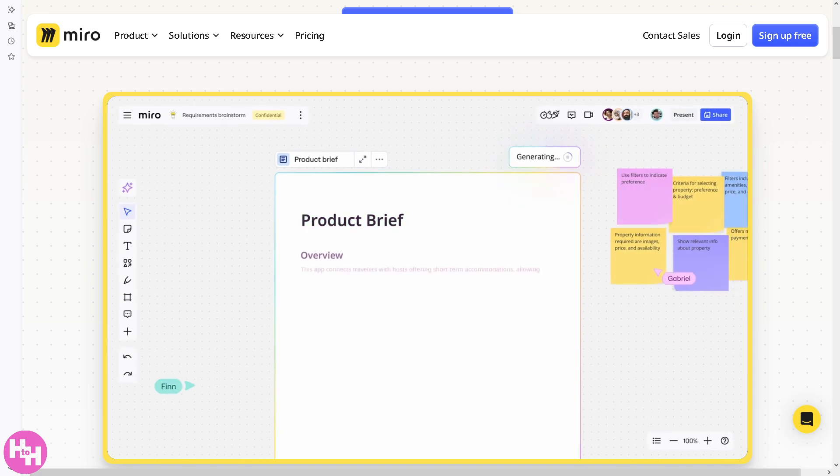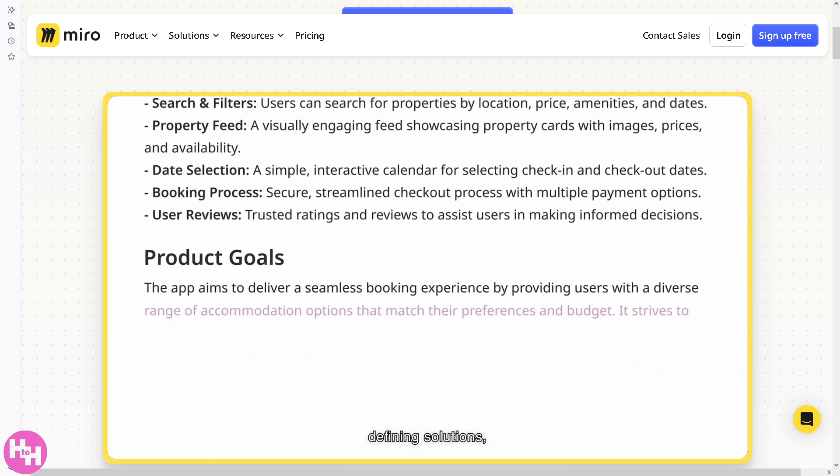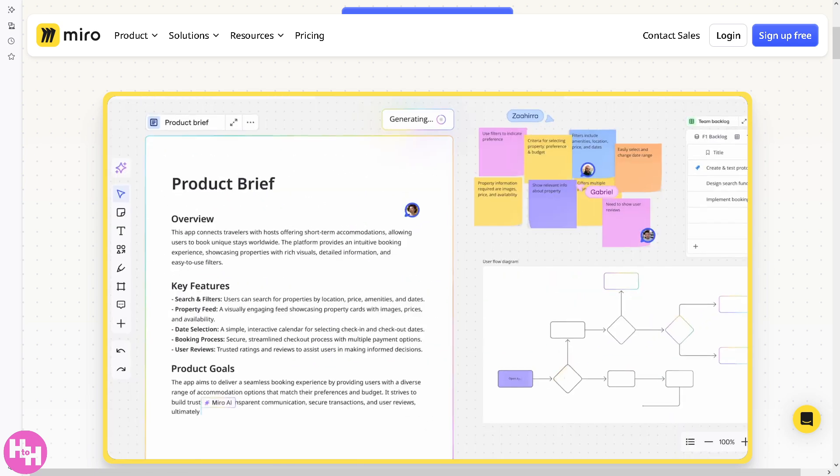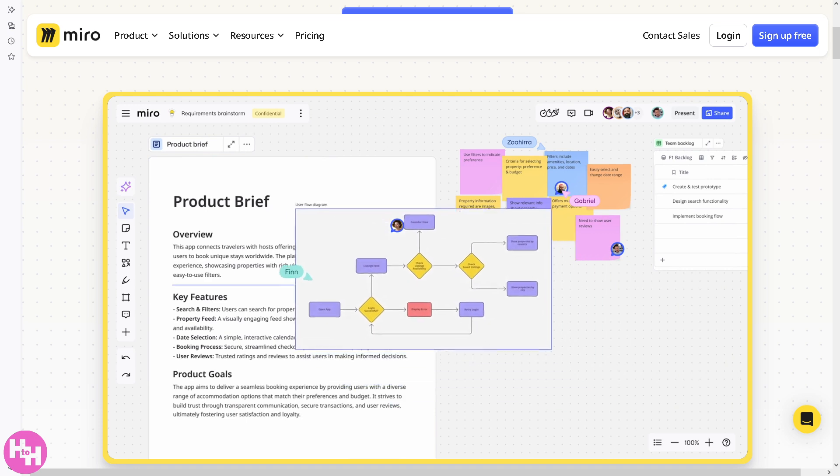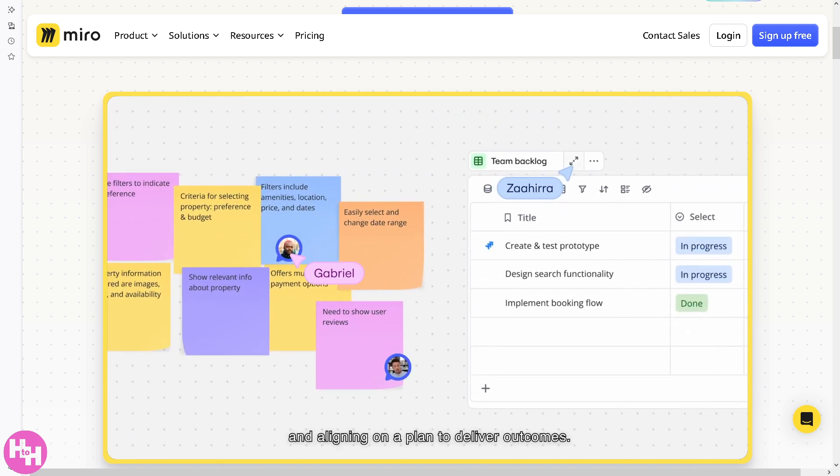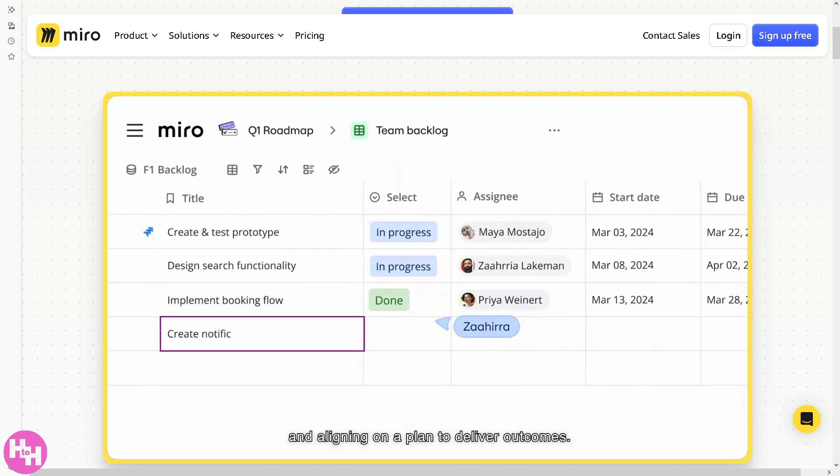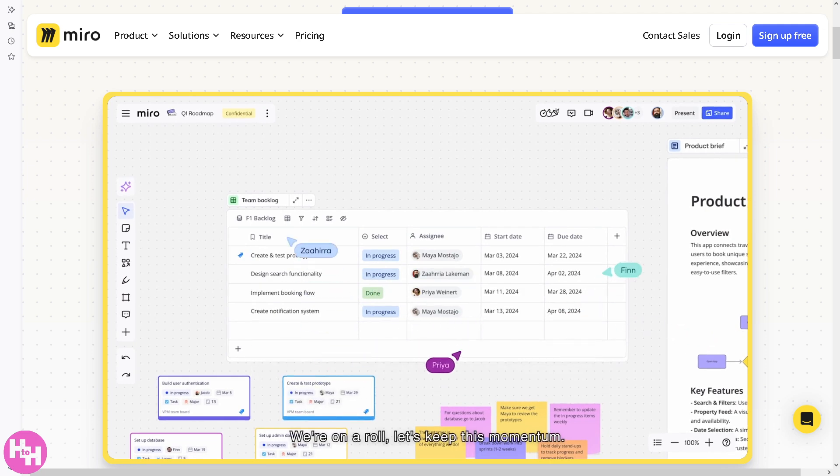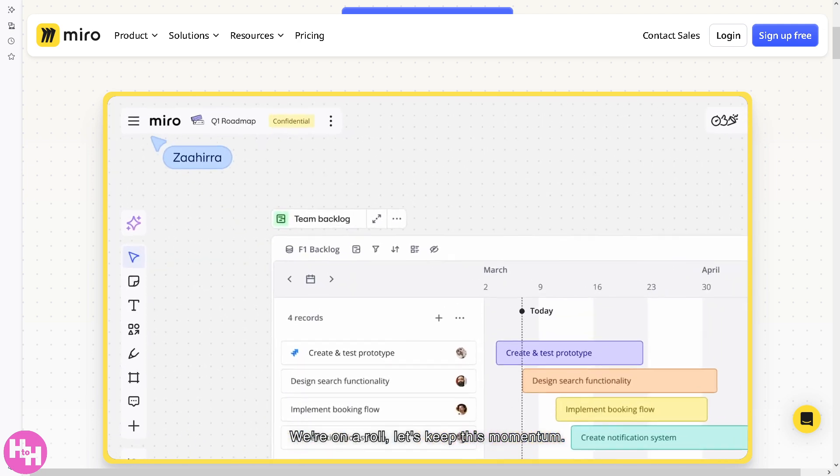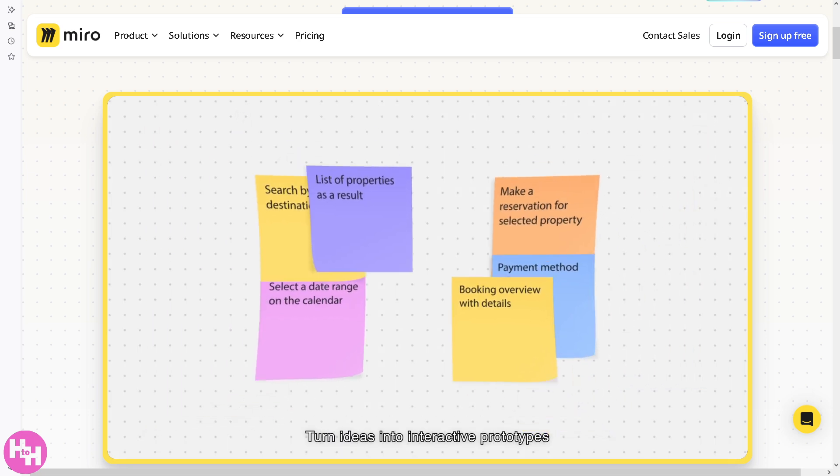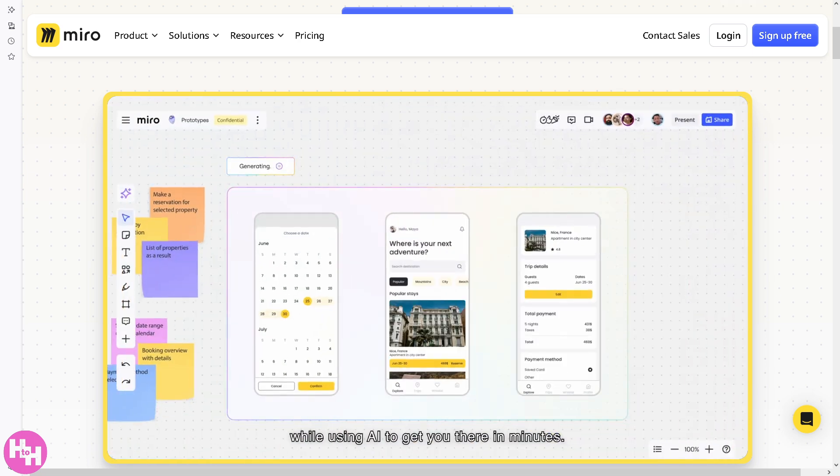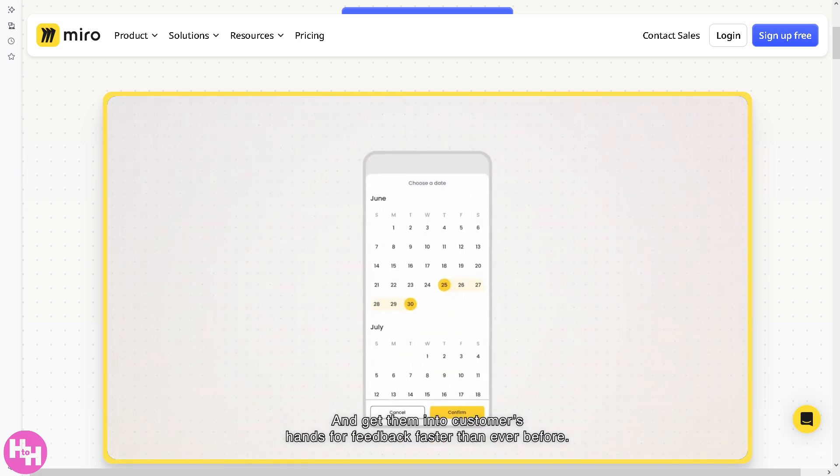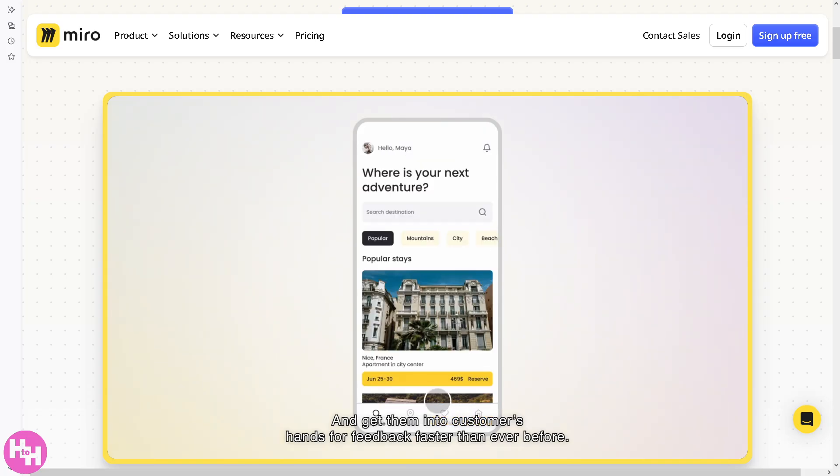Whether you're using tools like Figma, Balsamic, or just good old pen and paper, the key is to iterate, test, and refine. So, what wireframing tool do you prefer? Drop your answer in the comments below. We'd love to hear what works best for you. If you found this video helpful, do not forget to like, subscribe, and hit that notification bell so you never miss out on our future tutorials. Thank you so much for watching. We will see you again in the next one.